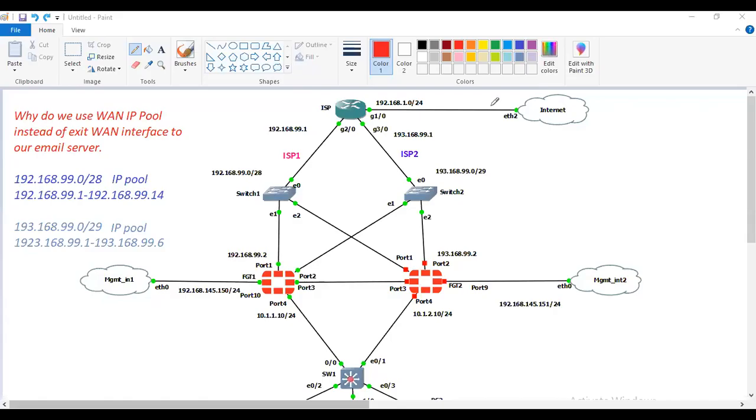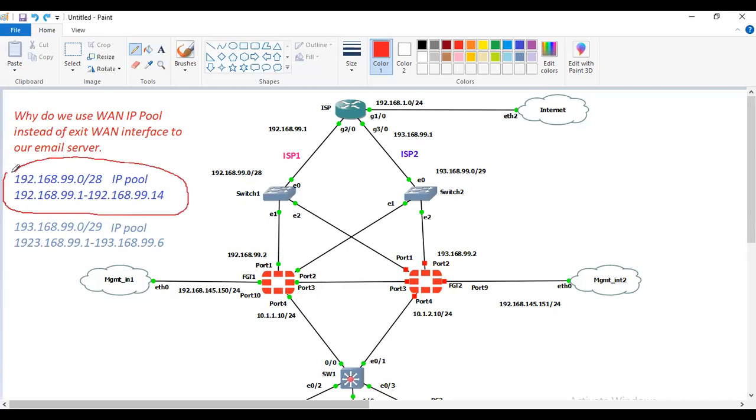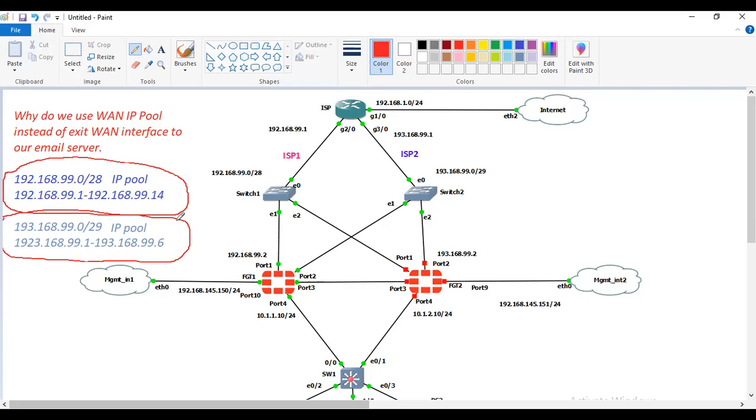Hello everyone, welcome back to my YouTube channel. In this video we are going to see in this lab why do we use WAN IP pool instead of exit interface to our email server. I have two ISPs: ISP1 and ISP2. From ISP1 I have taken one IP pool which is in slash 28, and from ISP2 I have taken slash 29 subnet.